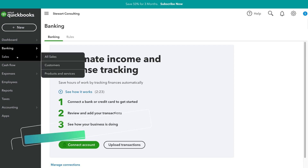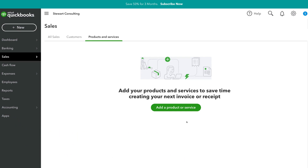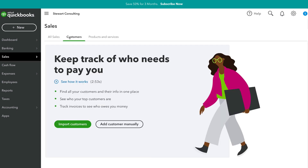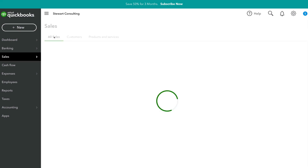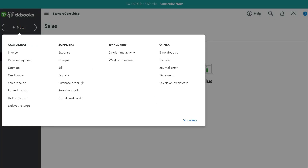Under sales, you can add a product or service to save within QuickBooks, so next time you create an invoice or receipt you can simply add those items in. You can also navigate to customers to manage, add, and remove your customers. Navigate to 'all sales' to manage all your sales and locate all your invoices. To create an invoice, click 'create an invoice' or go to 'new' on the left-hand side and click invoice.